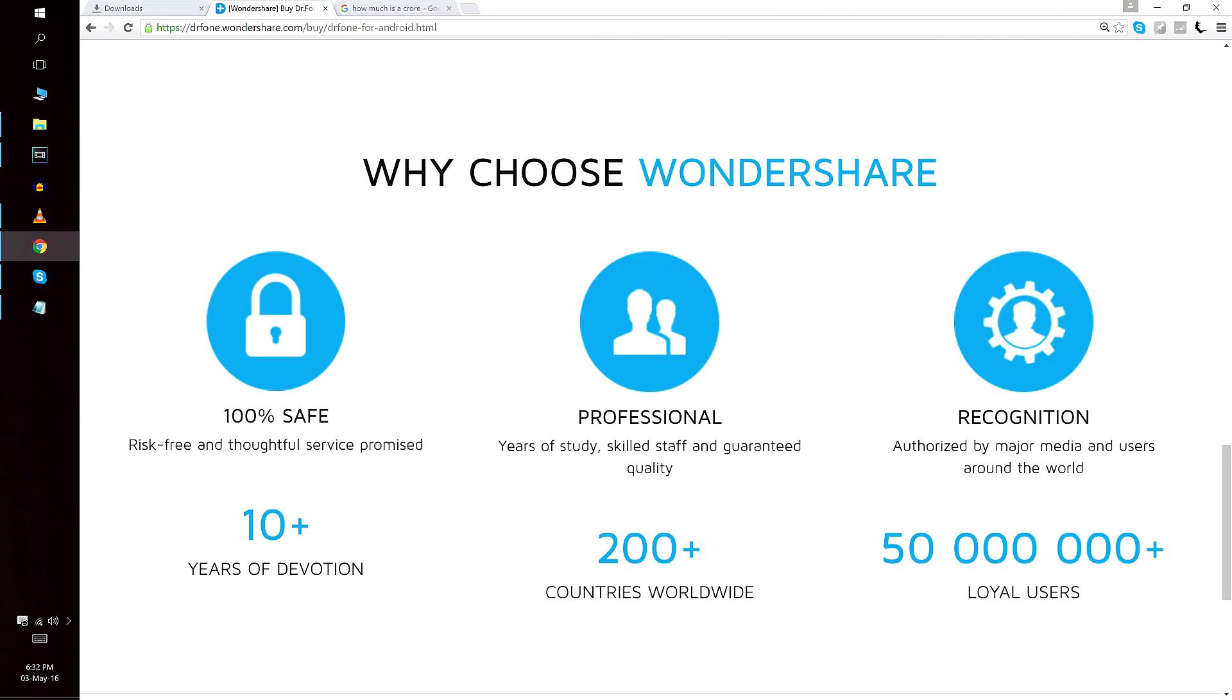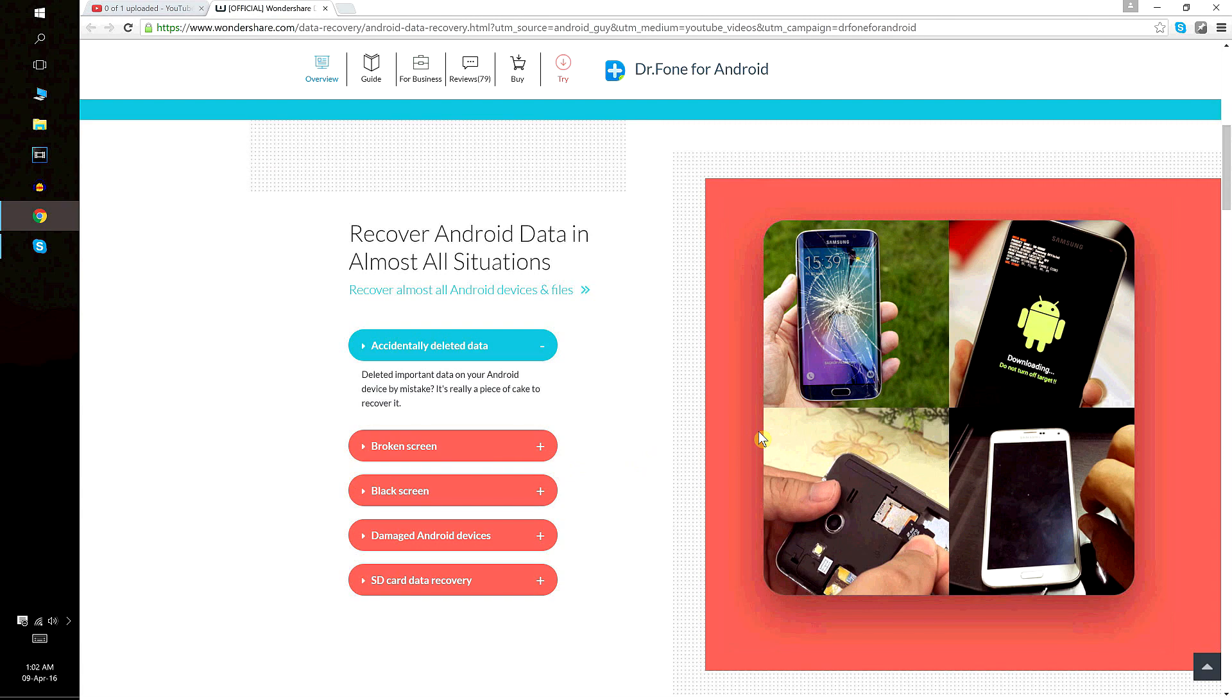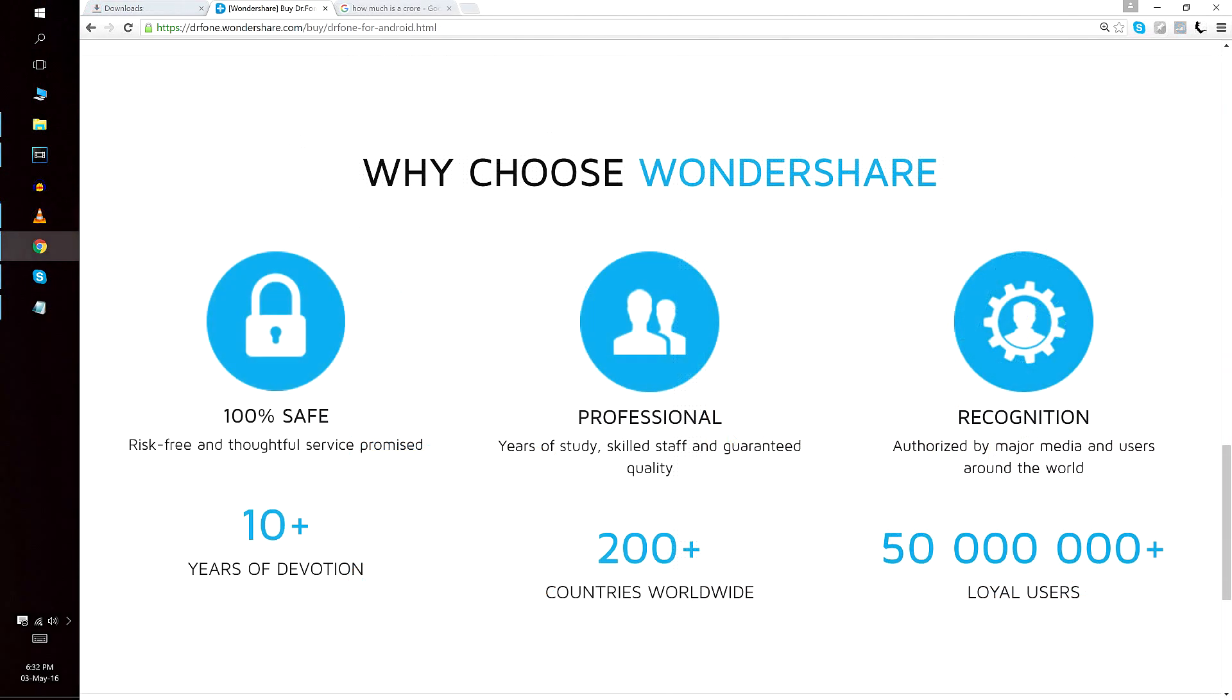Now folks, there are many data recovery softwares out there. So why Dr.Fone you might ask? Well, that's mainly because Dr.Fone holds the record of the highest data recovery rates in the industry. It's as good as data recovery software can get. Plus, it's very easy to use.